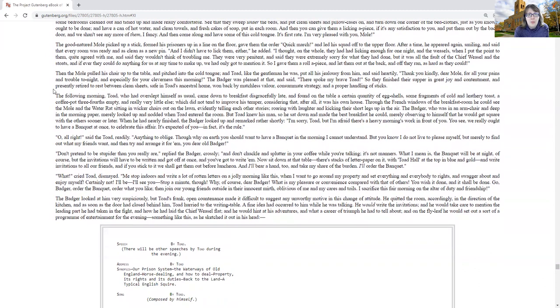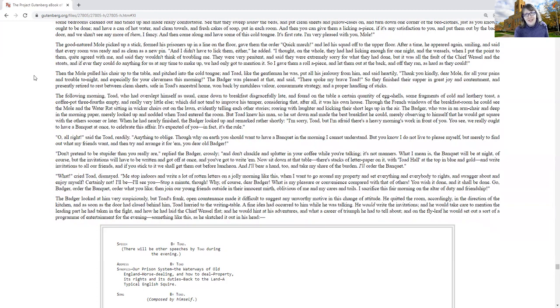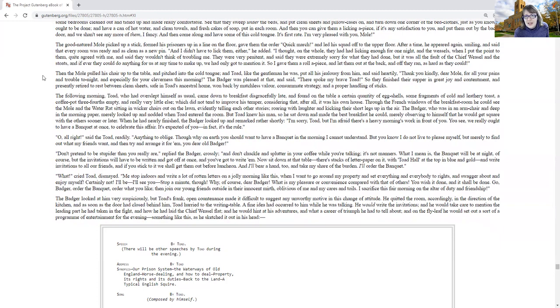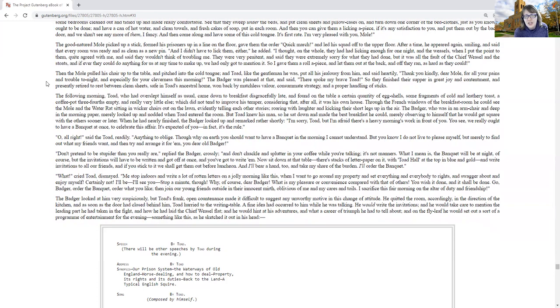Then the mole pulled up the chair to the table, hitched in the cold tongue, and Toad, like the gentleman he was, put all his jealousy from him and said heartily, thank you kindly, dear mole, for all your pains and trouble tonight, and especially for your cleverness this morning. The badger was pleased at that, and said, there spoke my brave Toad, so they finished their supper in great joy and contentment, and presently retired to rest between clean sheets, safe in Toad's ancestral home, won back by matchless valor, consummate strategy, and a proper handling of sticks.